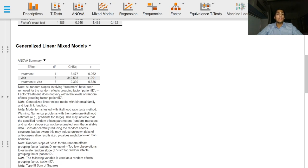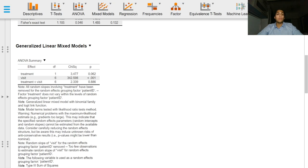The analysis of variance summary output table contains test statistics relevant to the fixed effects terms. Here we get an idea of which fixed effects are significant and which are not.